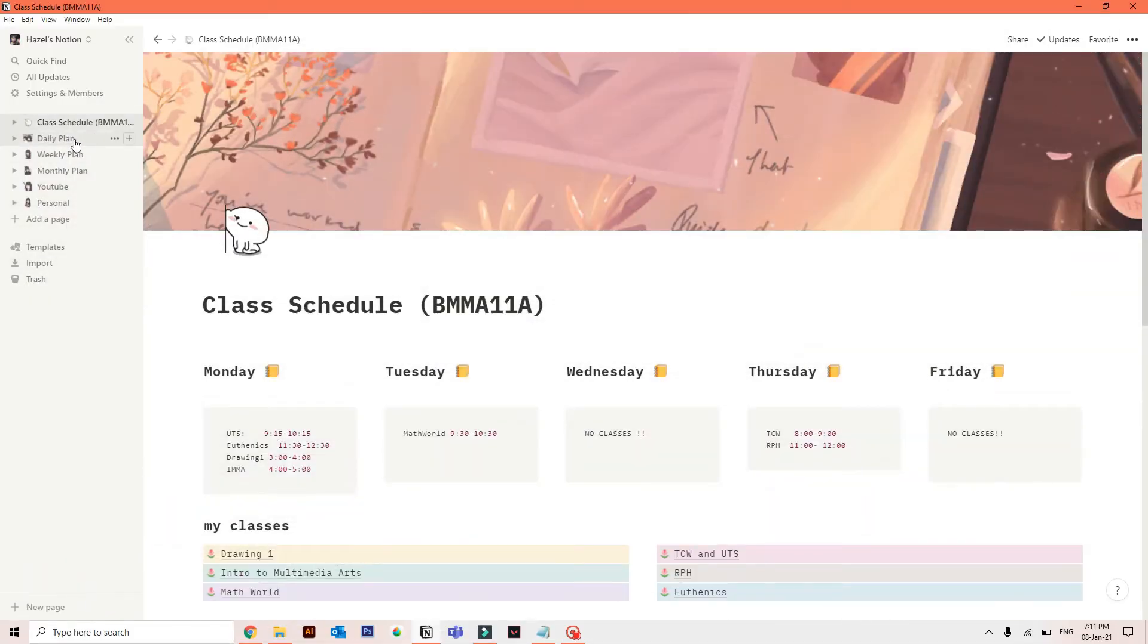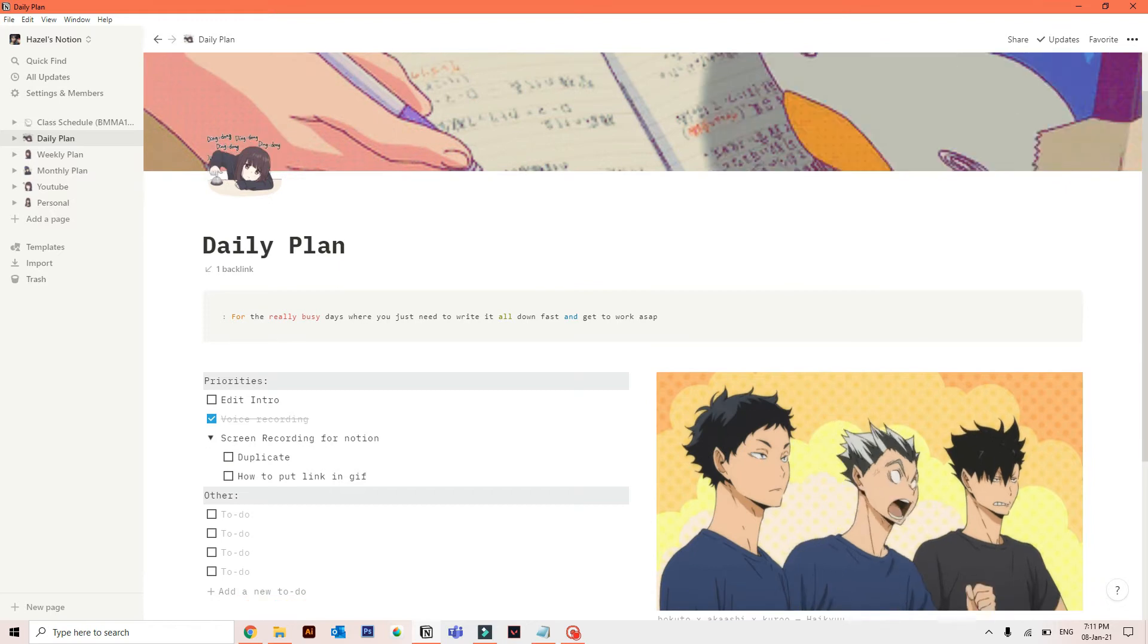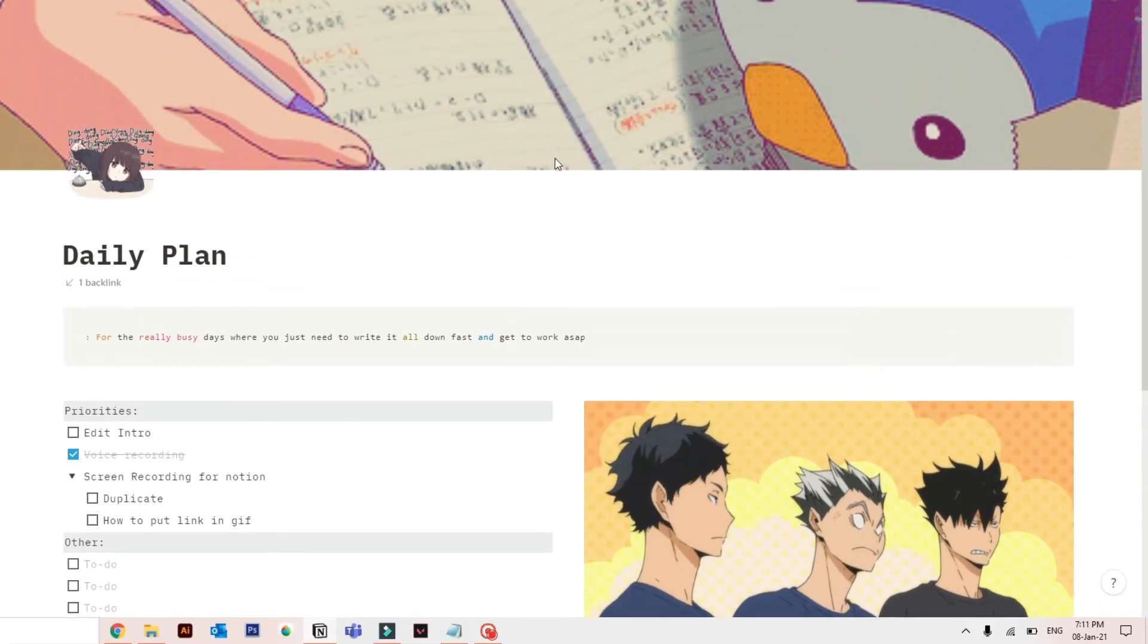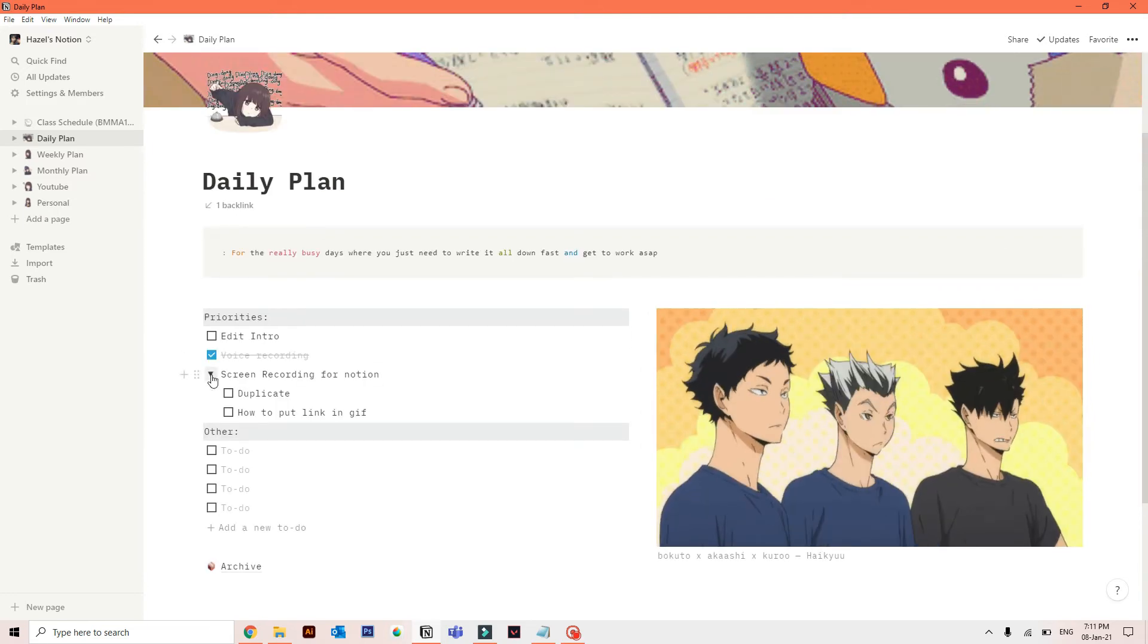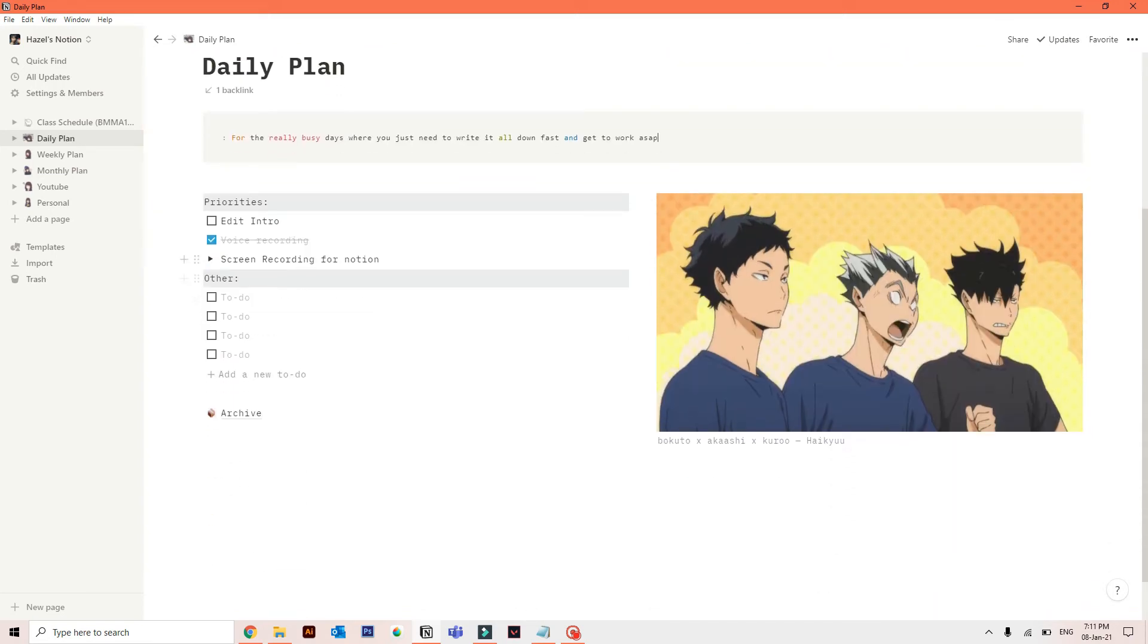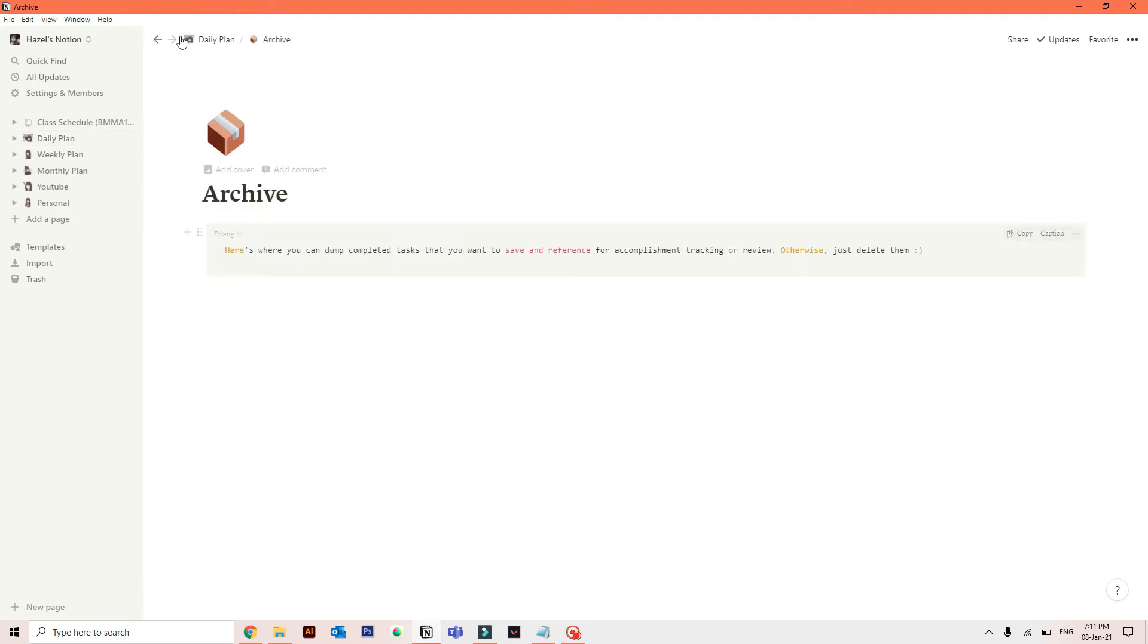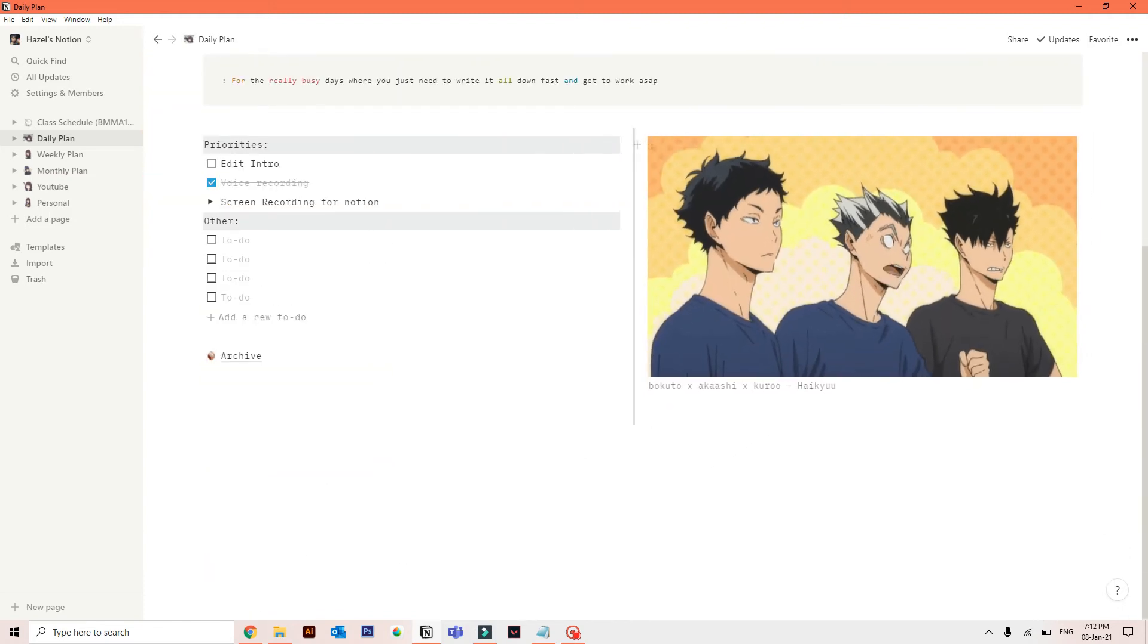So the next thing is the daily plan. It's very simple. I mean, it is so plain. The daily plan is plain. It's very simple. I got the inspo again from Cafe Study. But yeah, it's already self-explanatory, I guess. Obviously, this is where I take down tasks today. And here's my priority list over the other. And I also have the archive where I put the canceled or scheduled plan. And again, Haikyuu. It's Bokuto, Akashi, and Kuro.